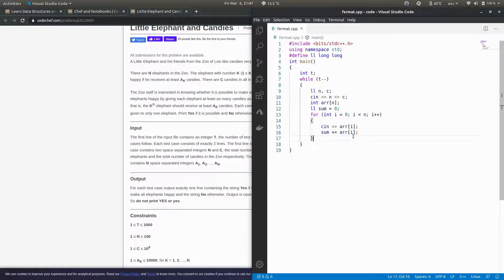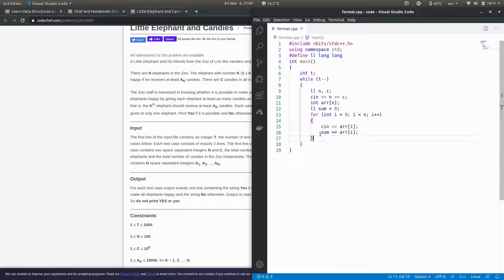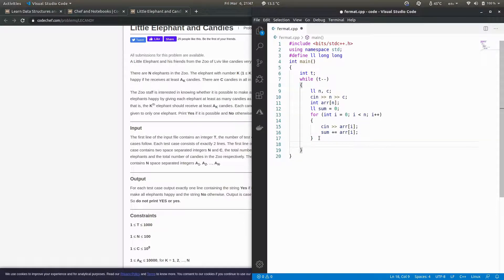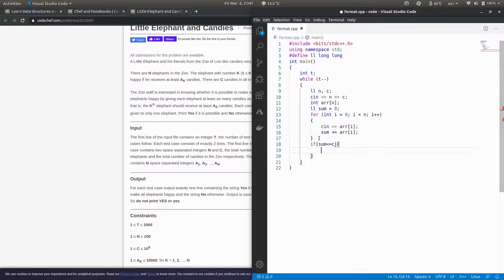How many candies all the elephants want together would be stored in sum. We have to do just a basic check: if sum is less than or equal to c (c was the total number of candies available)...